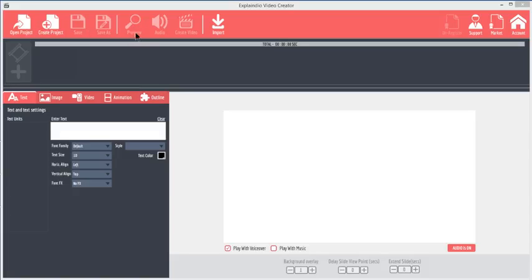If you do not register with a valid login, it will not let you save your first project. After the first time, the login is automatic.